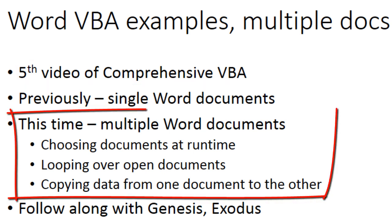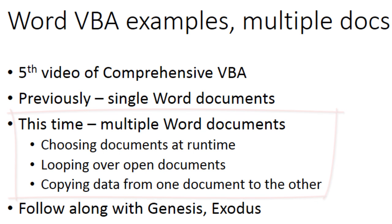This part will be about working with multiple Word documents. You will learn how to programmatically choose which document to work with, how to loop over the documents collection, and how to copy data from one document to another.